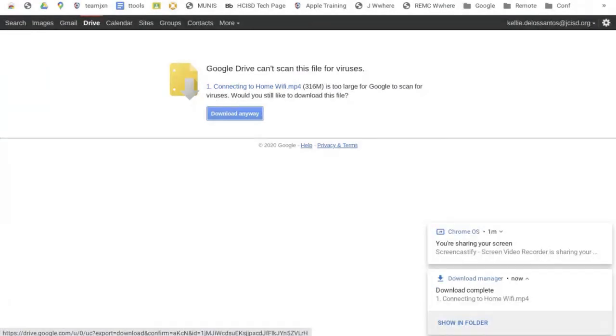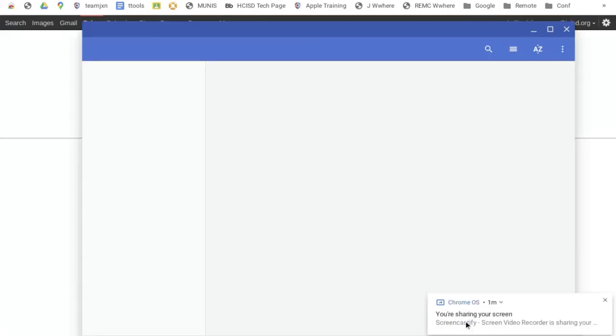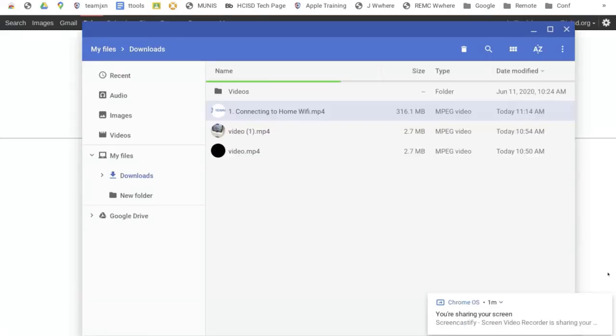When the download is complete, it will show in the bottom right hand corner in the download manager. You can click show in folder, and then you'll see your video.